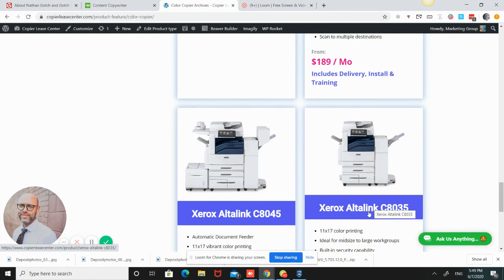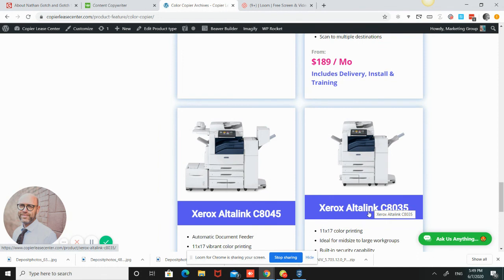With that being said, there's also duty cycle considerations. If it's basically 10,000, 20,000 pages per month, you're still probably going to want to go to a higher end model just because of the print volume, not because of the speed requirements. So that's another thing to consider.